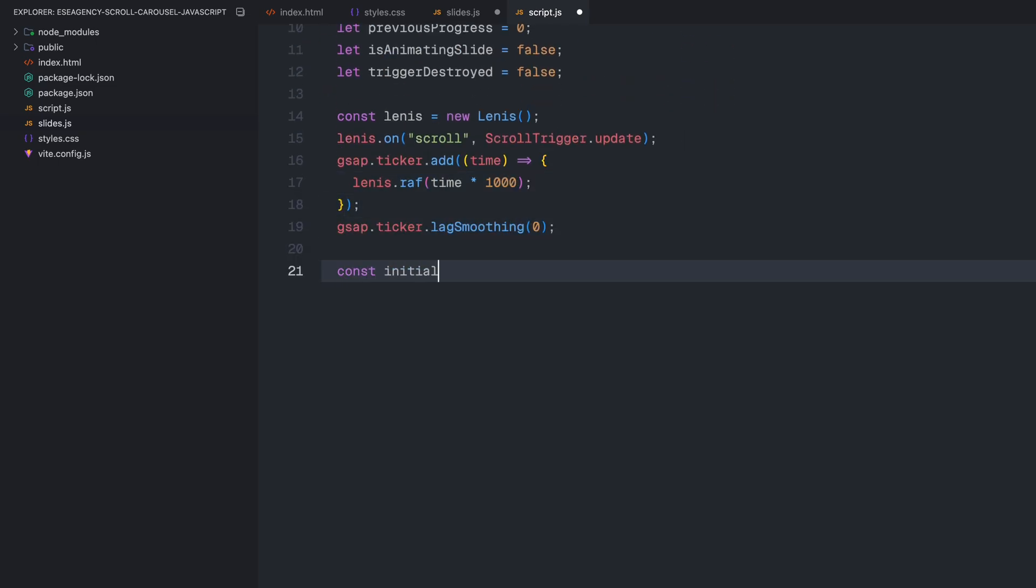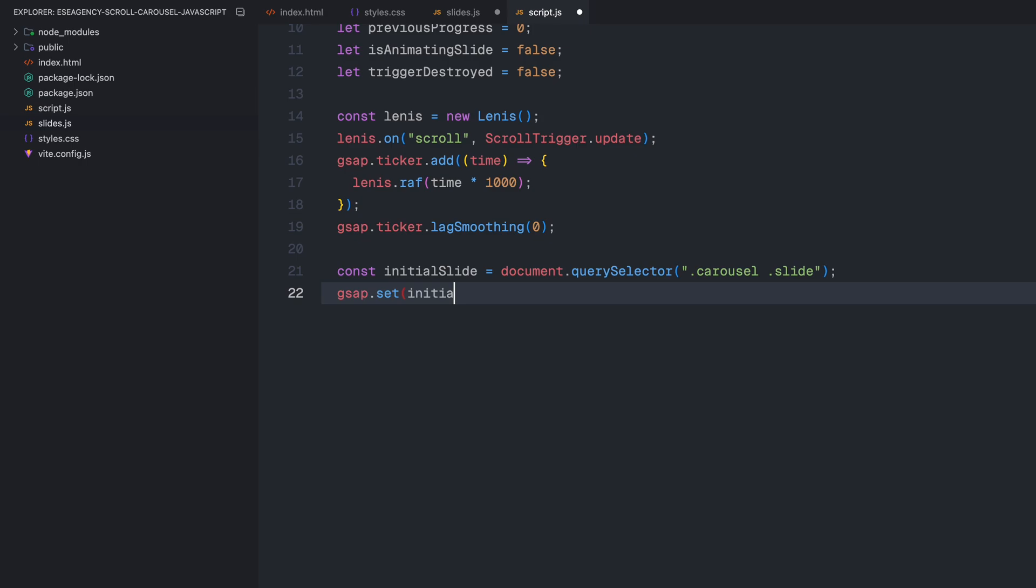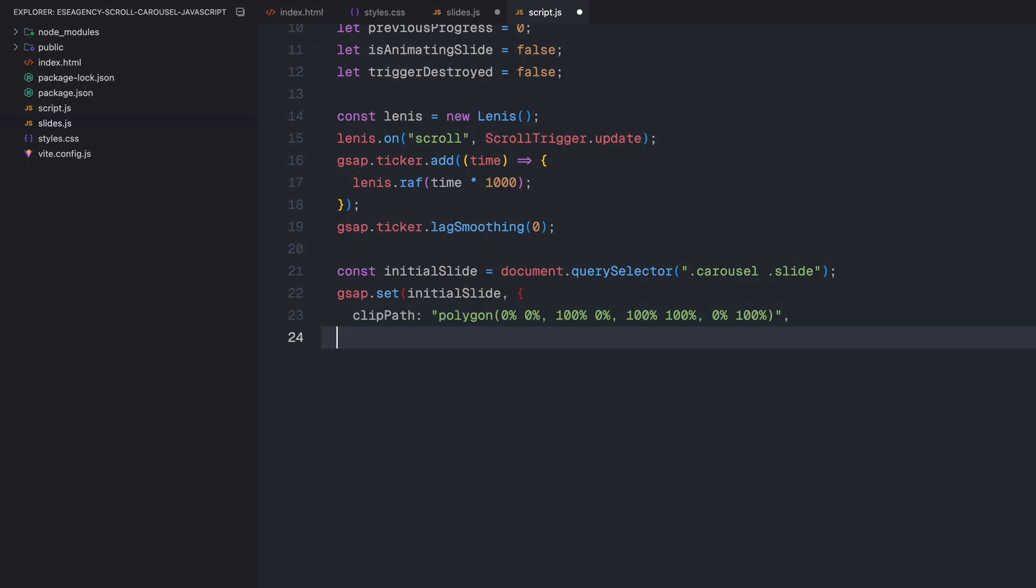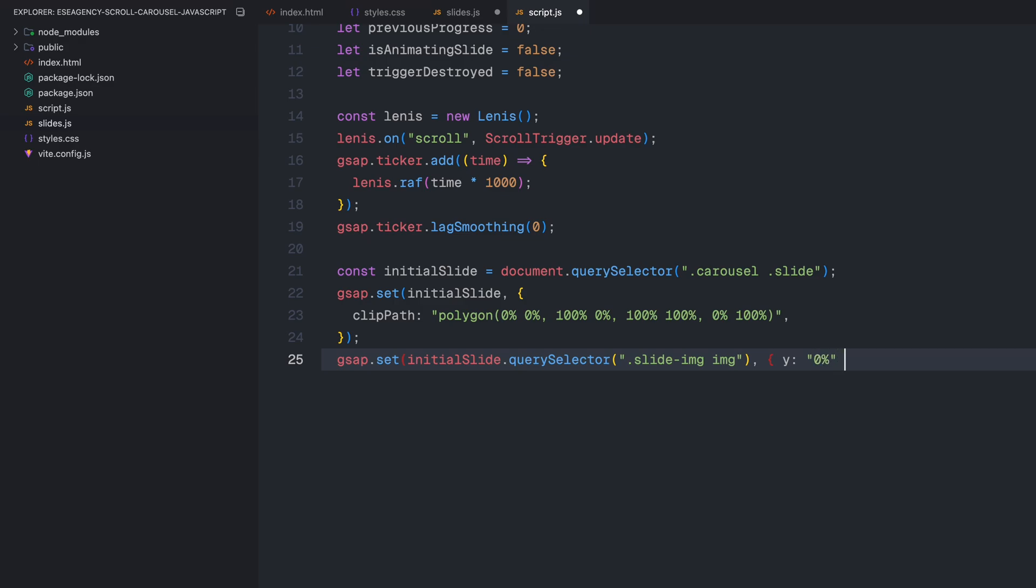For our initial slide that's already in the HTML, I'll use clip path to make sure it's fully visible and set the image's vertical position to zero. Then, I'll call the initMarqueeAnimation function to get the text scrolling for our first slide.